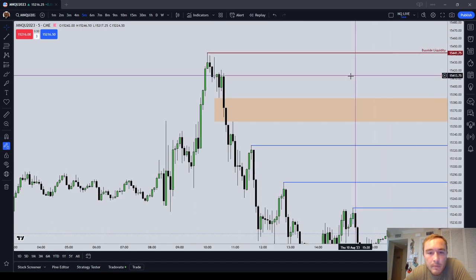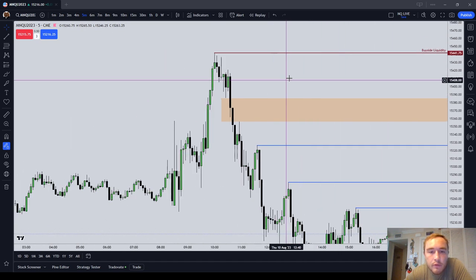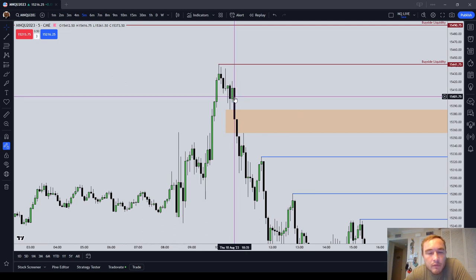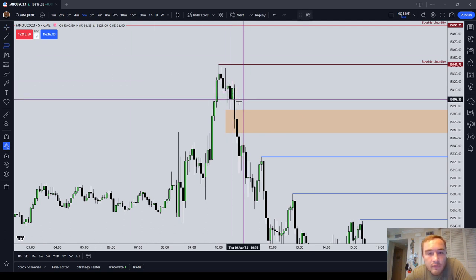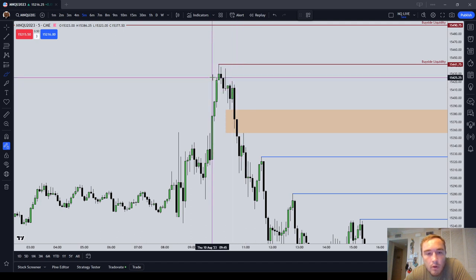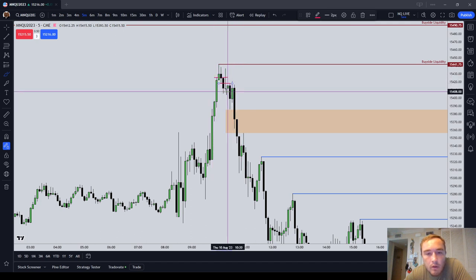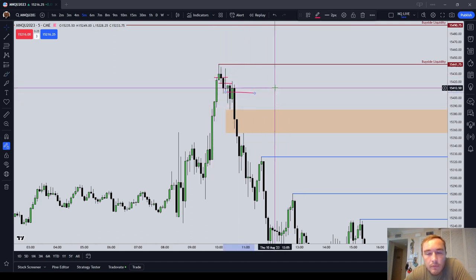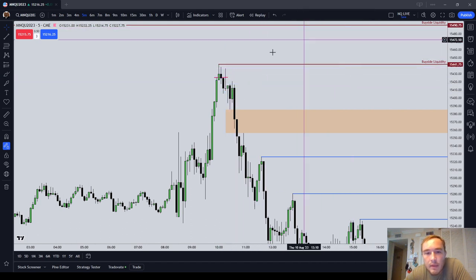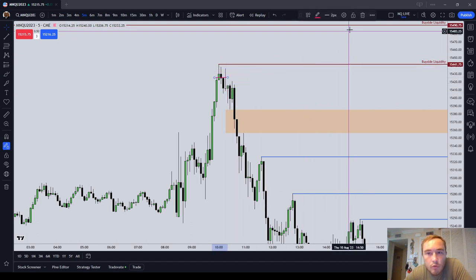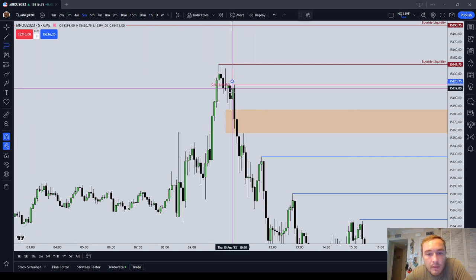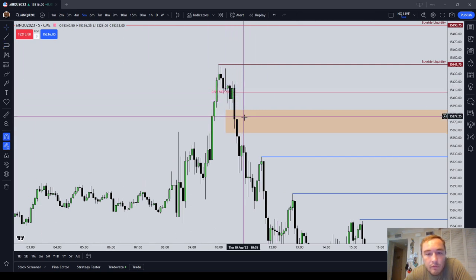The very first price action based stop that you should always be aware of is an order block mean threshold stop. Wherever you see an order block — you've identified a candle as an order block — if you get your short in the market and the market trades down, the go-to stop is right above the mean threshold of the order block.